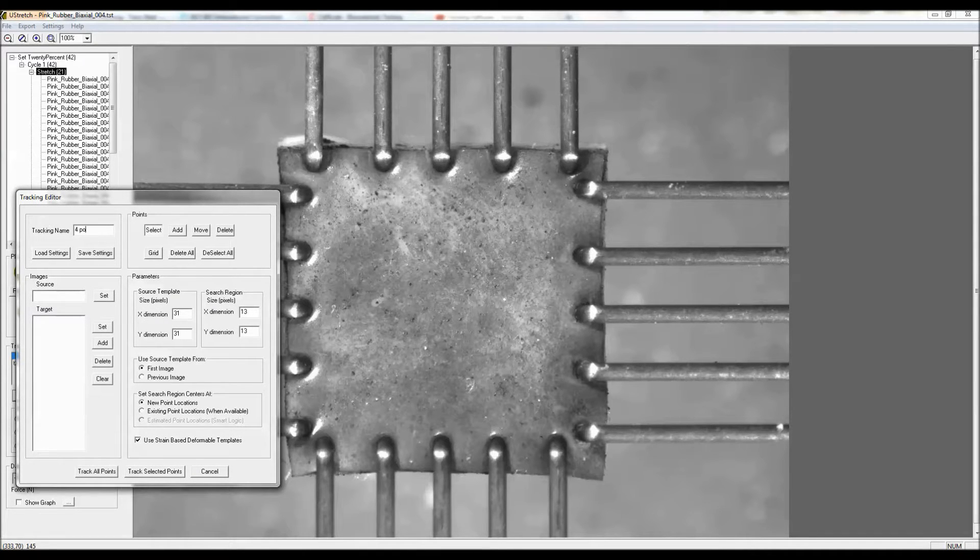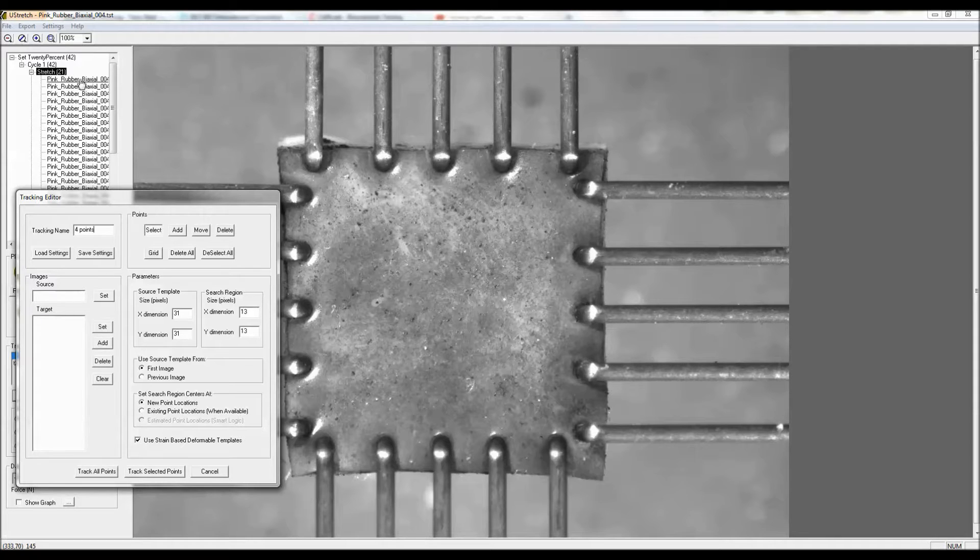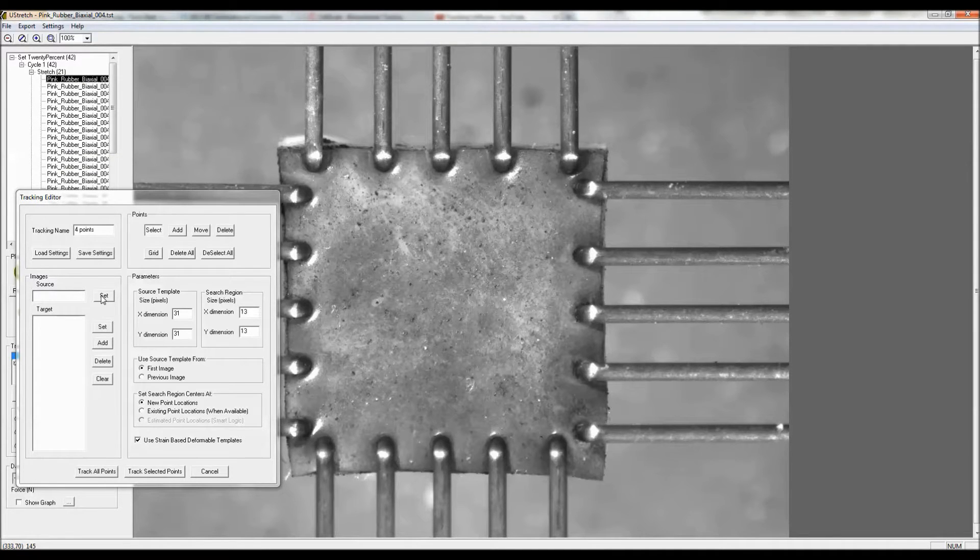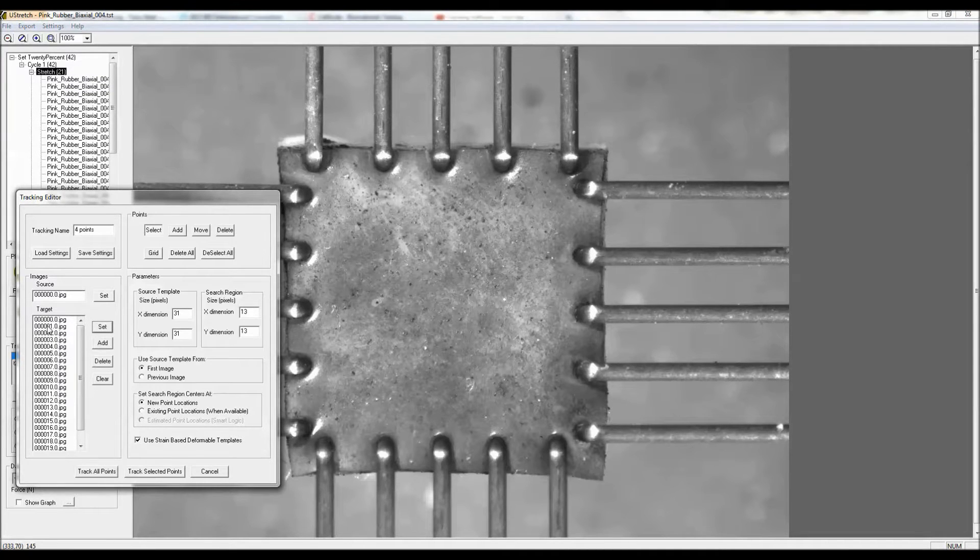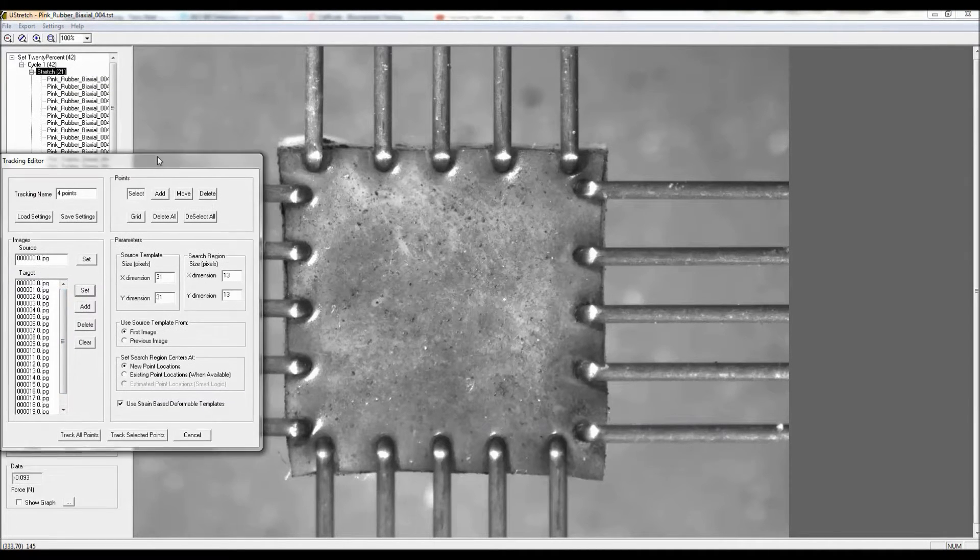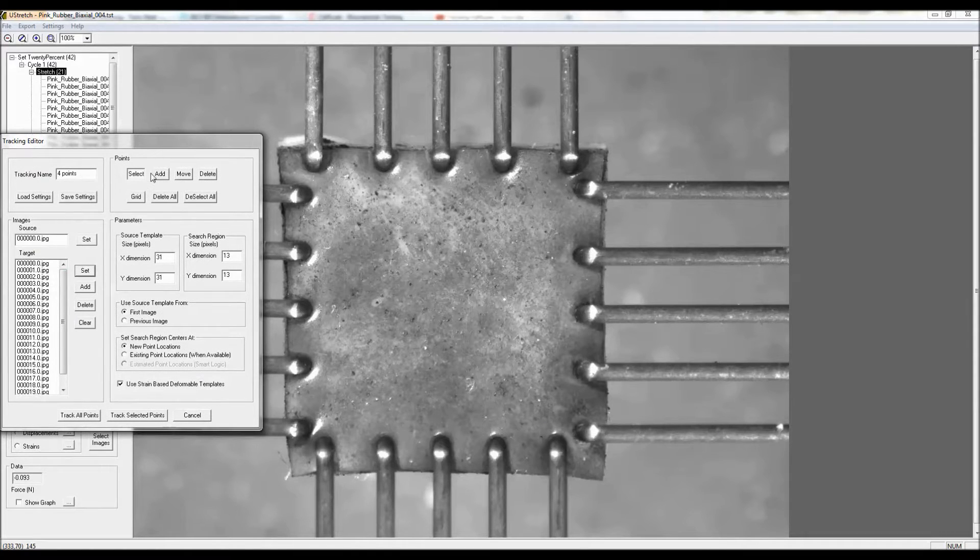So I'll call this four points, and I'm going to start at the unstretched configuration and follow some points through all of these 20 images up to 20% strain.